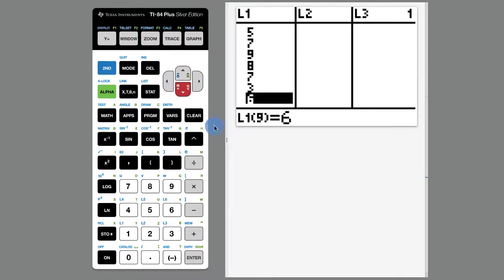So anyway, that is a very brief primer to how to work with lists and one variable stats on the TI-84.